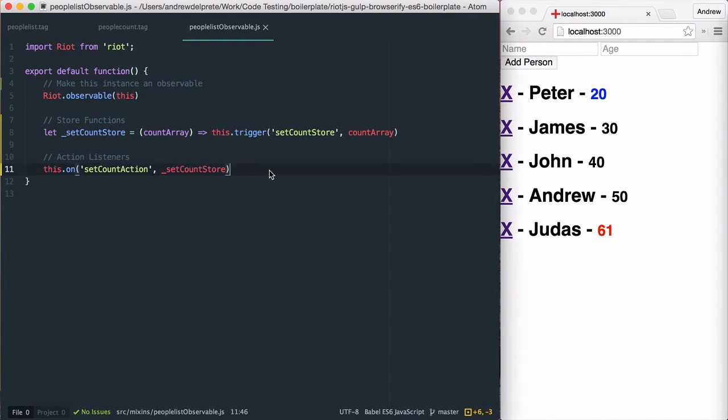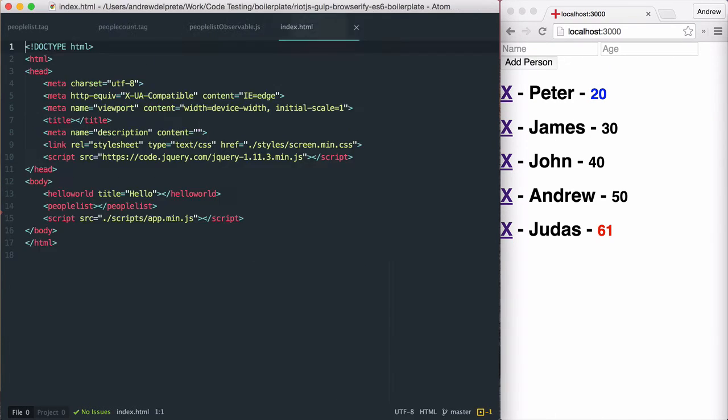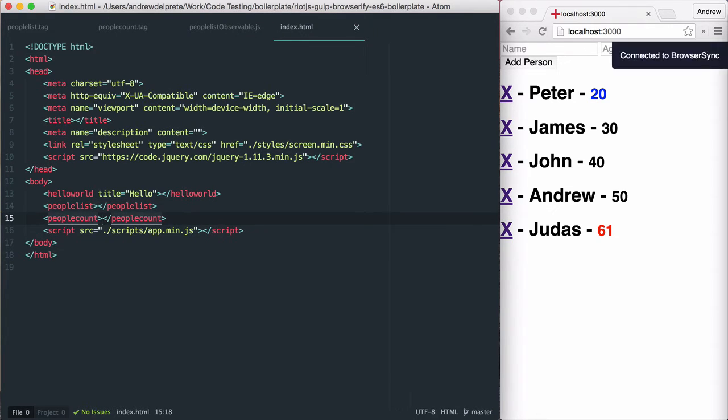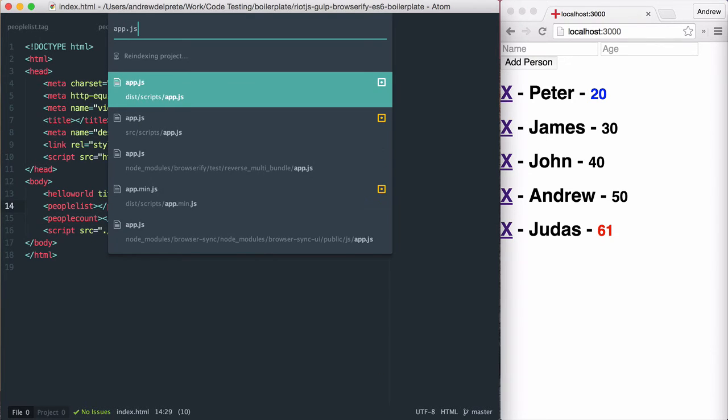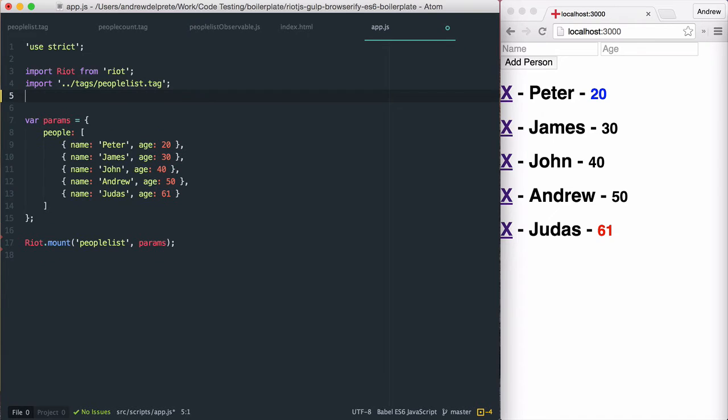Let's go ahead and add the people count tag to my index.html. As you can see, it's adjacent to the people list tag. Because I want to communicate between these two tags, I need to make my observable available to both.